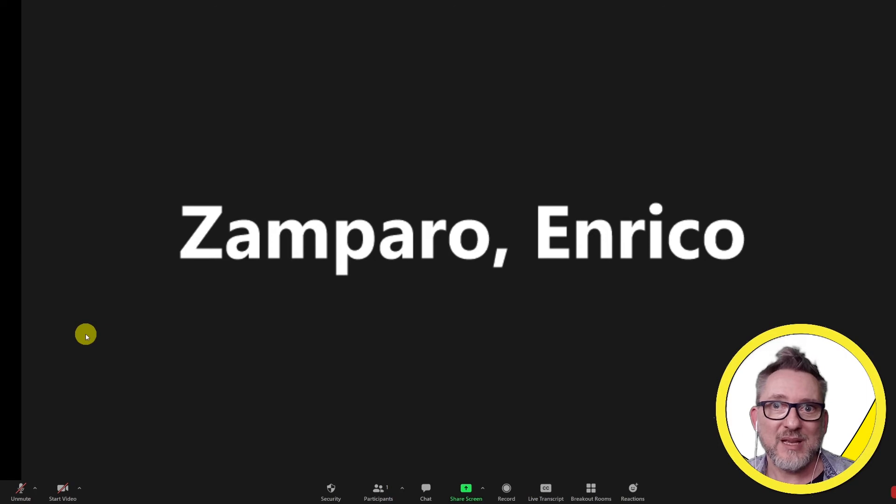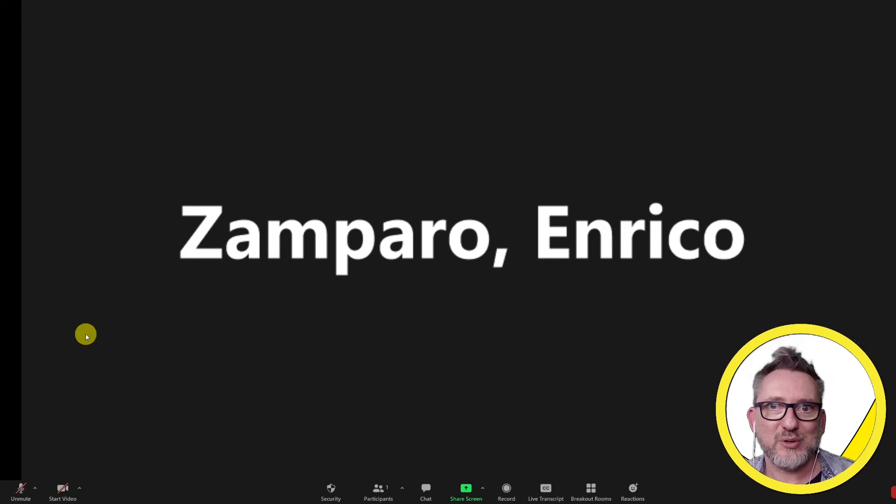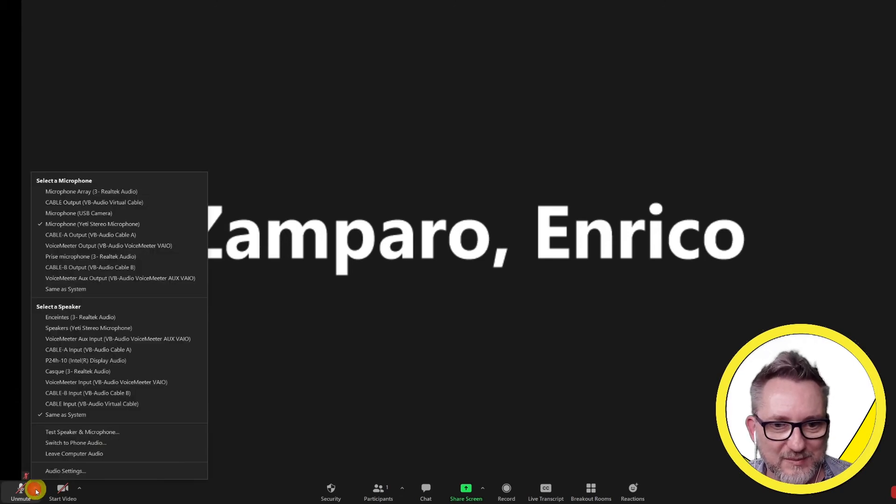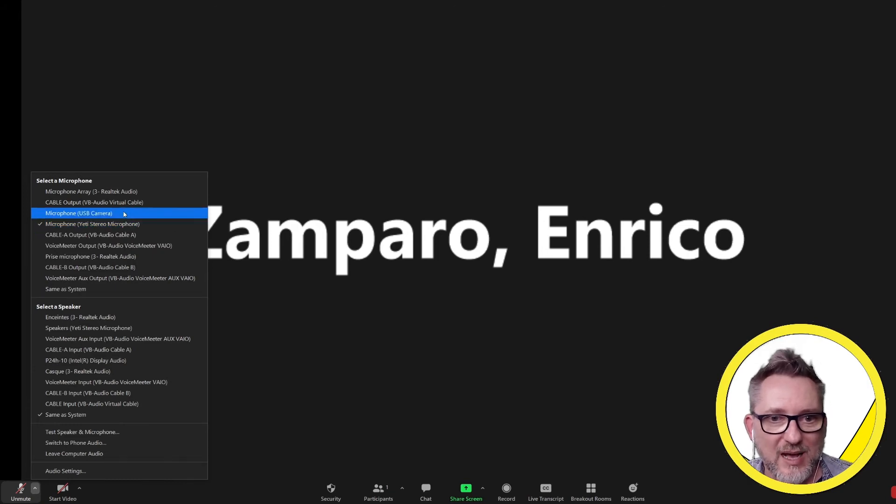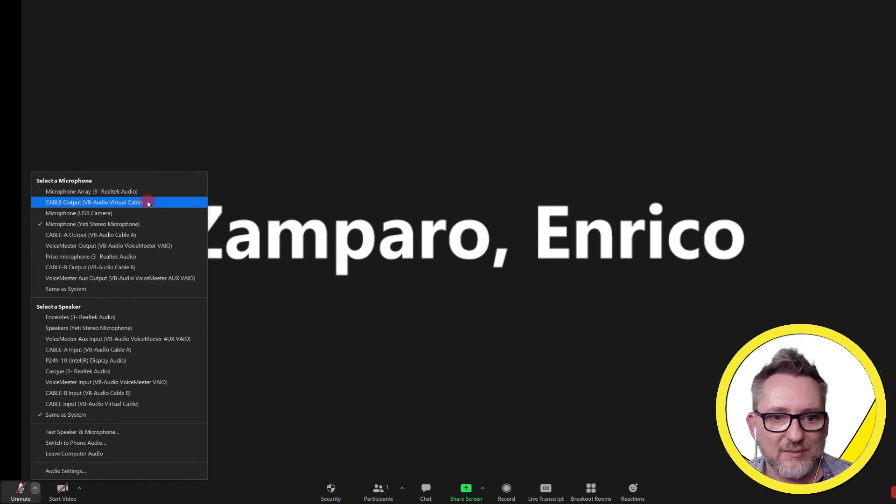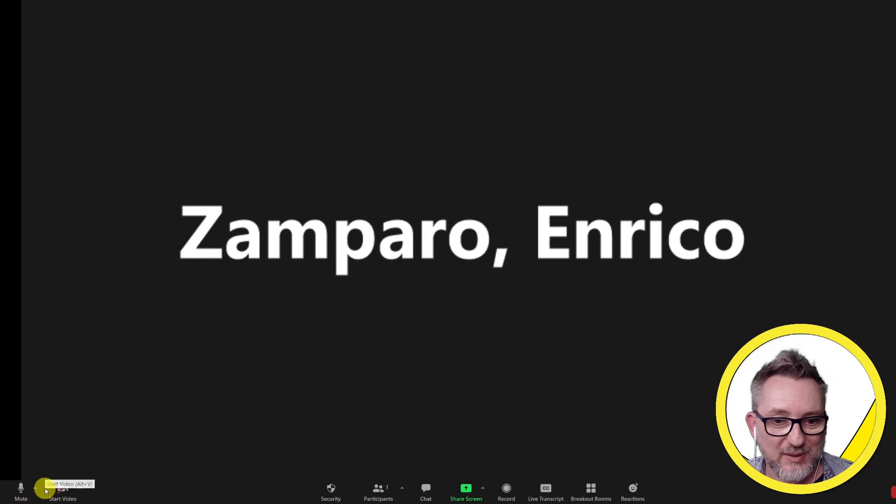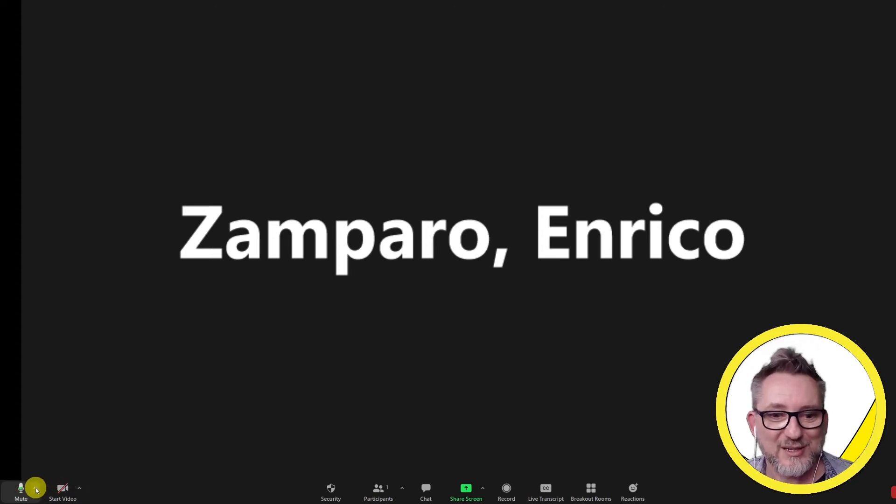We have to tell zoom that it should take the audio not from the microphone but from the out of the virtual audio cable. Let's go to the microphone options. This is my standard Yeti microphone. Now I have to select cable output VB audio virtual cable. Let's unmute and as I speak you see the green bar going up and down. Meaning that the audio is going from OBS to zoom.